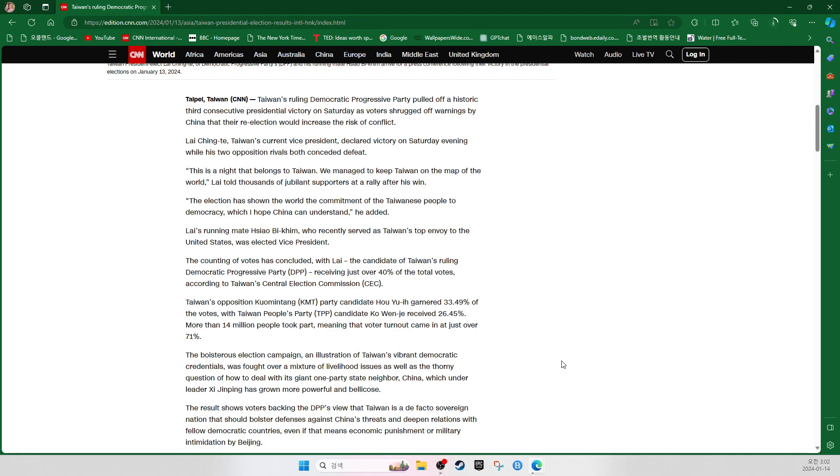Taiwan's opposition Kuomintang Party candidate Hou Yu-ih garnered 33.49% of the votes, with Taiwan People's Party candidate Ko Wen-je receiving 26.45%. More than 14 million people took part in the vote, meaning that voter turnout came in at just over 71%.